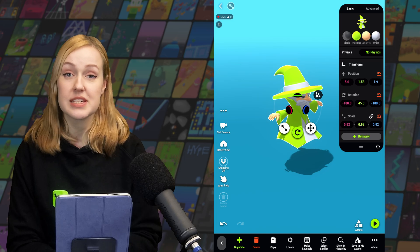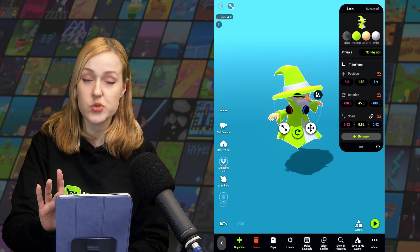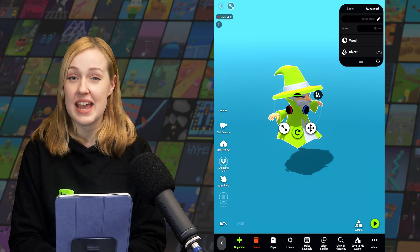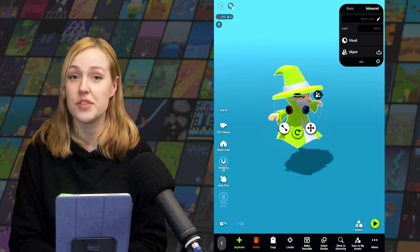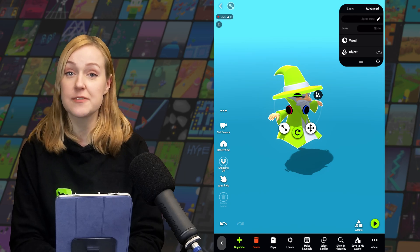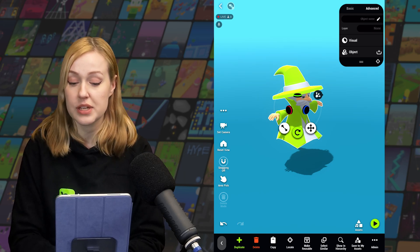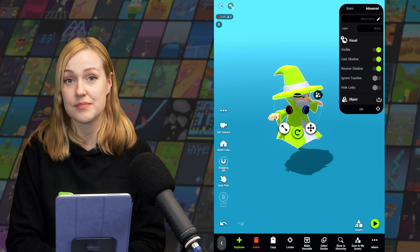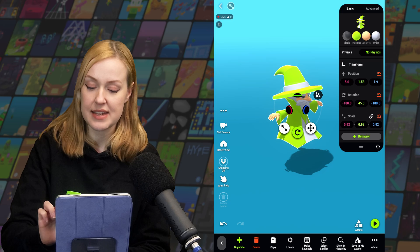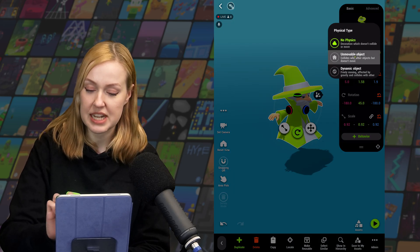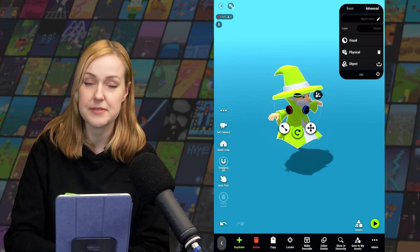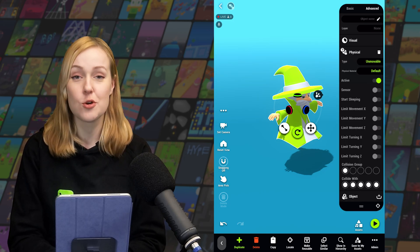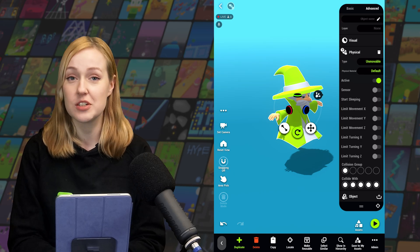We'll get into behaviors in a later video, so for now let's switch over to the advanced tab. The advanced tab is where we can access any nodes that have been attached to this object. Any object with a visual model is going to have a visual node attached to it — you can tap on the node to expand it. If the object is set to unmovable or dynamic, it's also going to have a physical properties node. Let's have a look at physical materials.